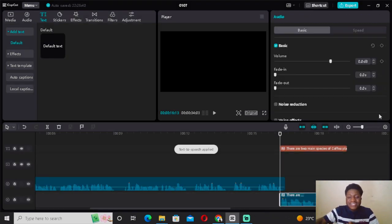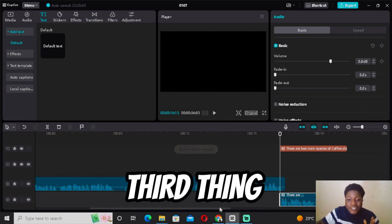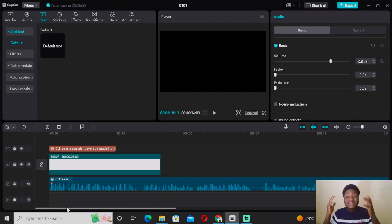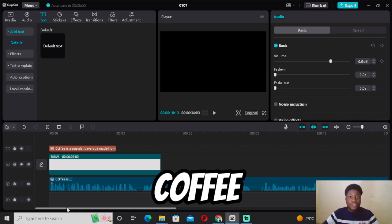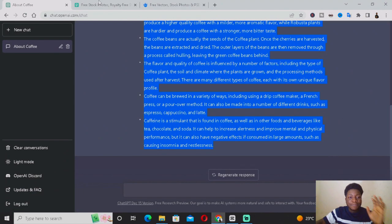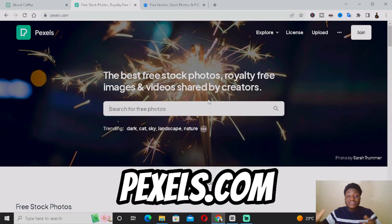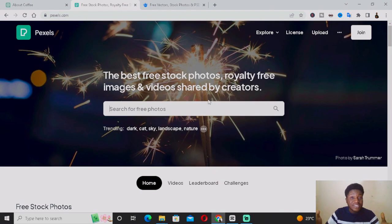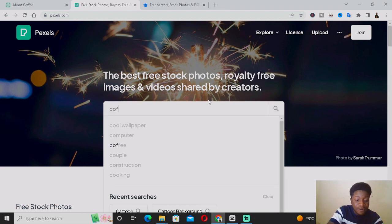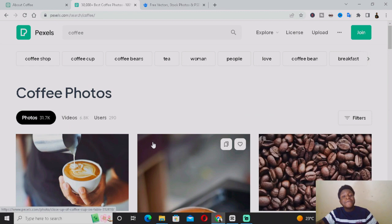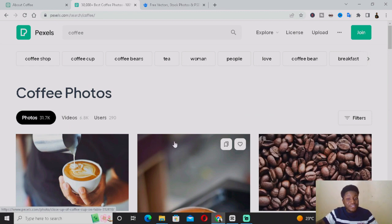That's how you generate your audio using ChatGPT. Now the next thing you want to add is your images and video — what people are actually going to be seeing. Since today's video is about coffee, come to Pexels and search for your video topic. Search 'coffee' and look for pictures and videos related to coffee.